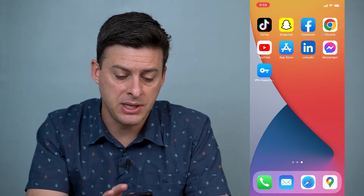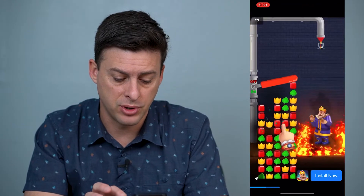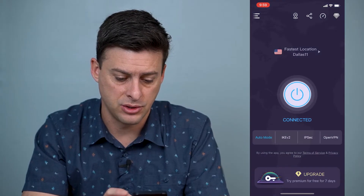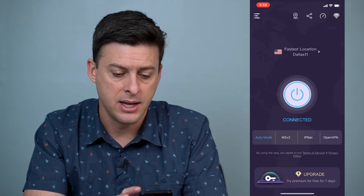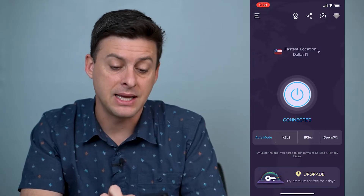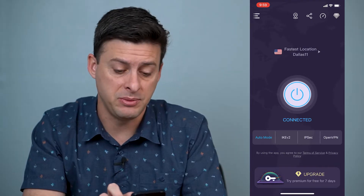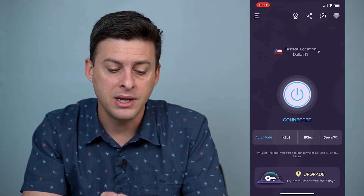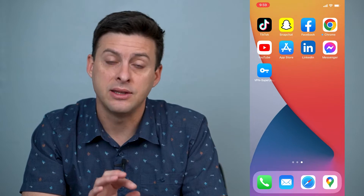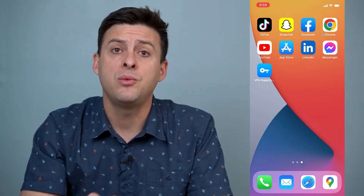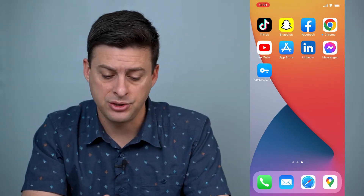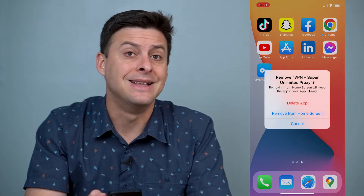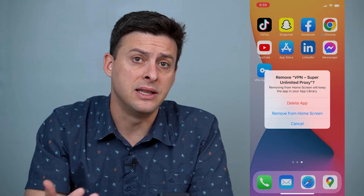Now I have this VPN Super Unlimited here. Let's close out of that and go back so it doesn't show the ad. You can see that I'm connected to this VPN and it says I'm connected in Dallas. If I wanted to delete this VPN, one way to do that is just to hold down and hit Remove App to delete this app.